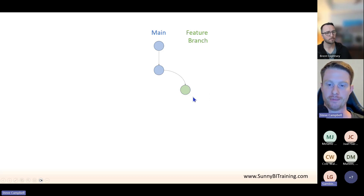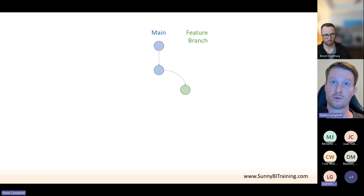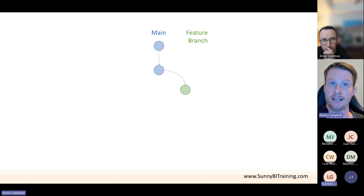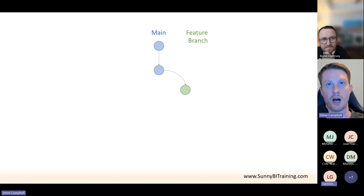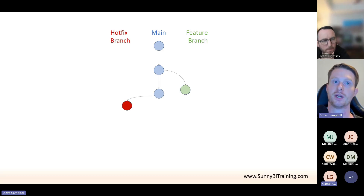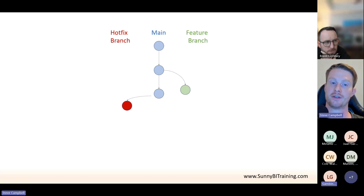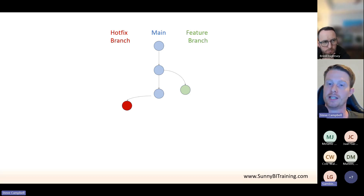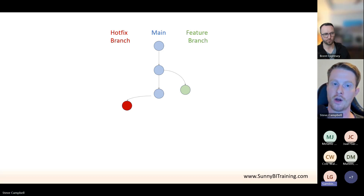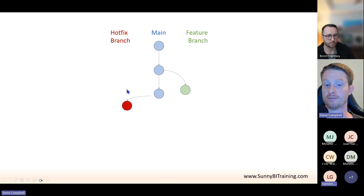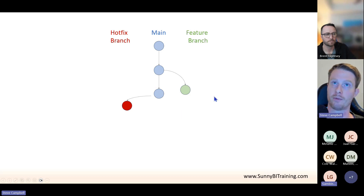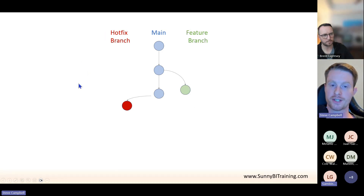While the feature branch is being worked on — adding a new page — we might also notice an error somewhere else. One of our measures is wrong, and it's going out to our C-suite, so we need to fix it straight away. Instead of stopping the feature work, we create another branch called a hotfix. The same or different developers are tasked with fixing this error as soon as possible.